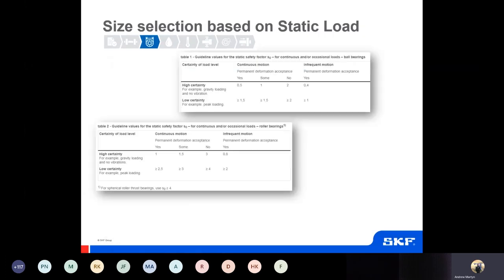When making selections based on static load — which is equally important but done in a slightly different way — the bearing selection process provides the user with two separate guiding tables, one for ball bearings and one for roller bearings, for the required static safety factors. The S0 values given for continuous motion relate to the influence of permanent deformation on performance, ranging from noticeable friction peaks, vibrations, and reduced fatigue resistance for the lowest static safety factor values, through to no influence on performance factors for the highest static safety factor values.